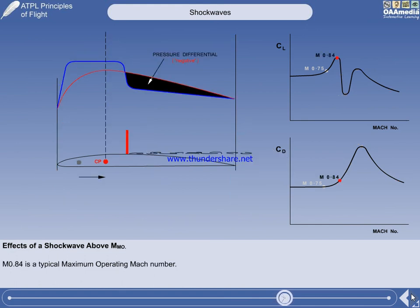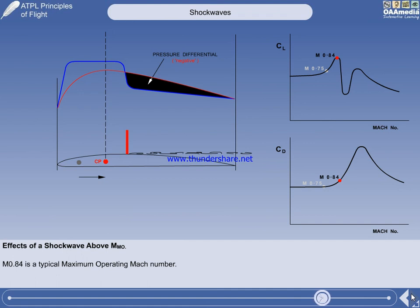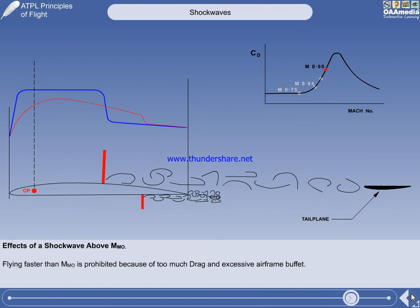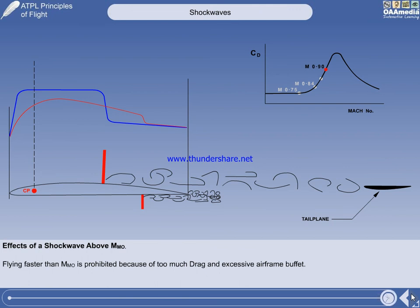To summarise: as the Mach number is increased to approximately Mach 0.84, drag increases only slightly, so the advantage of a higher true airspeed is achieved efficiently. Flying faster than Mcrit causes the centre of pressure to move rearwards, giving a nose-down pitching moment called Mach Tuck, which can be prevented by a system called Mach Trim. There are two major reasons why Mach numbers above approximately 0.84 must be avoided: excessive airframe buffeting caused by separated airflow from the shockwave contacting the tailplane, and the massive increase in drag making operation of the aeroplane too expensive.